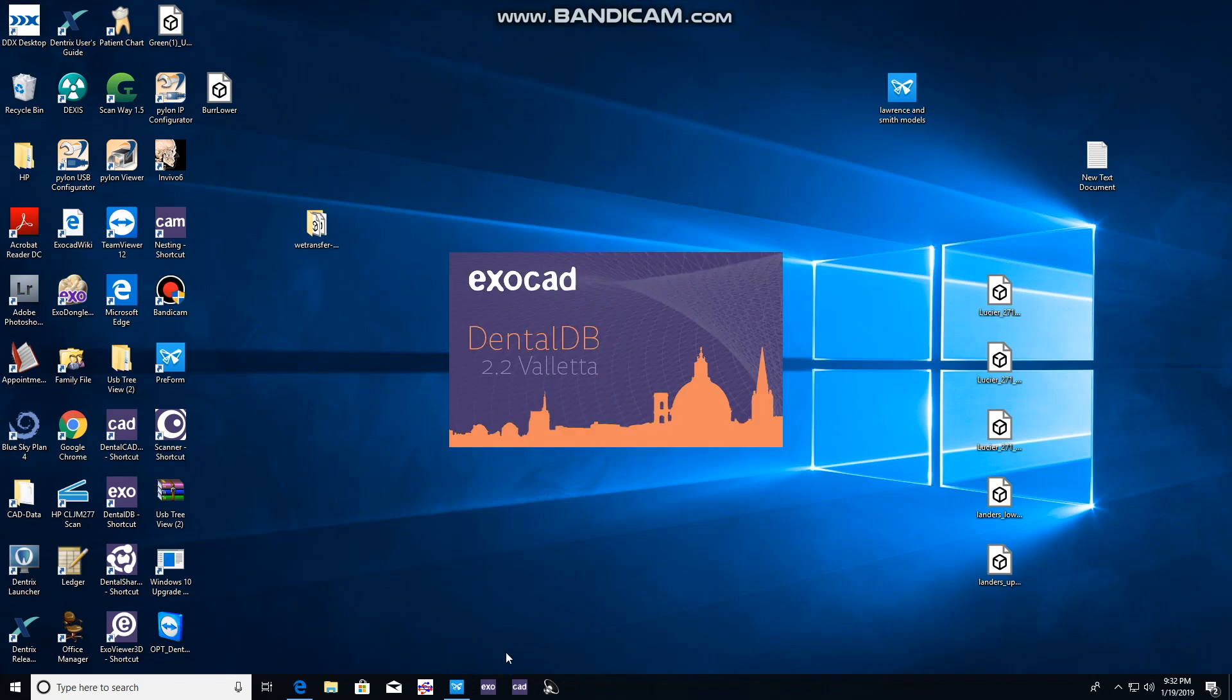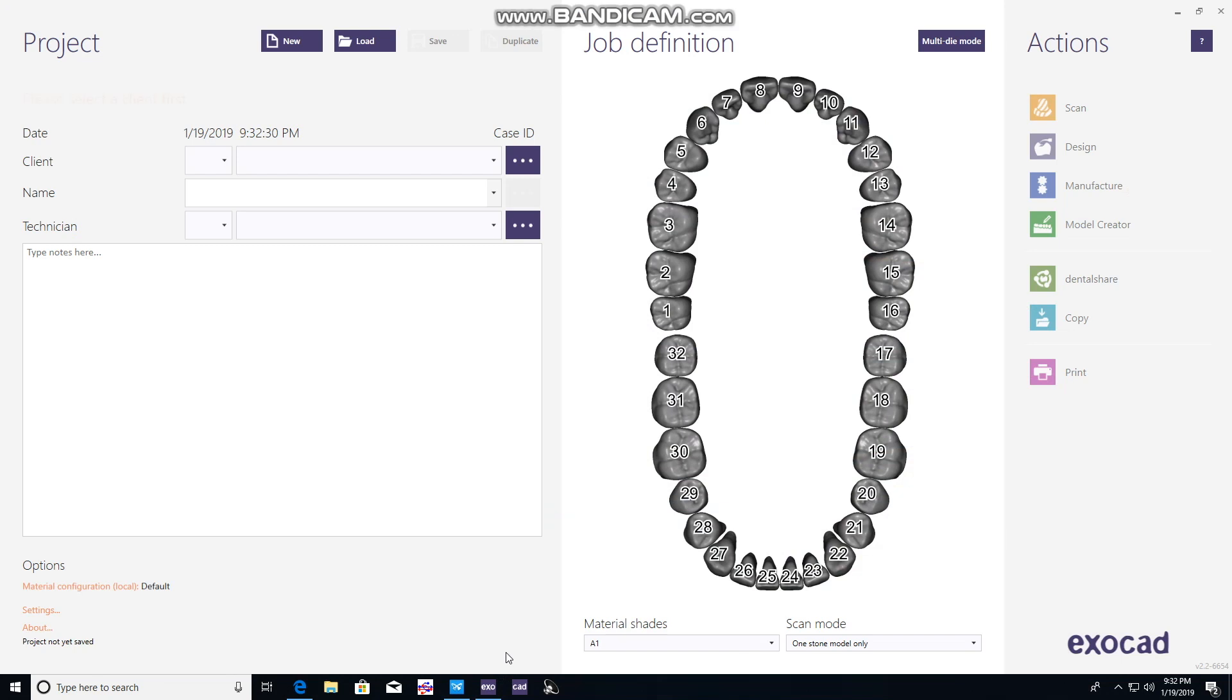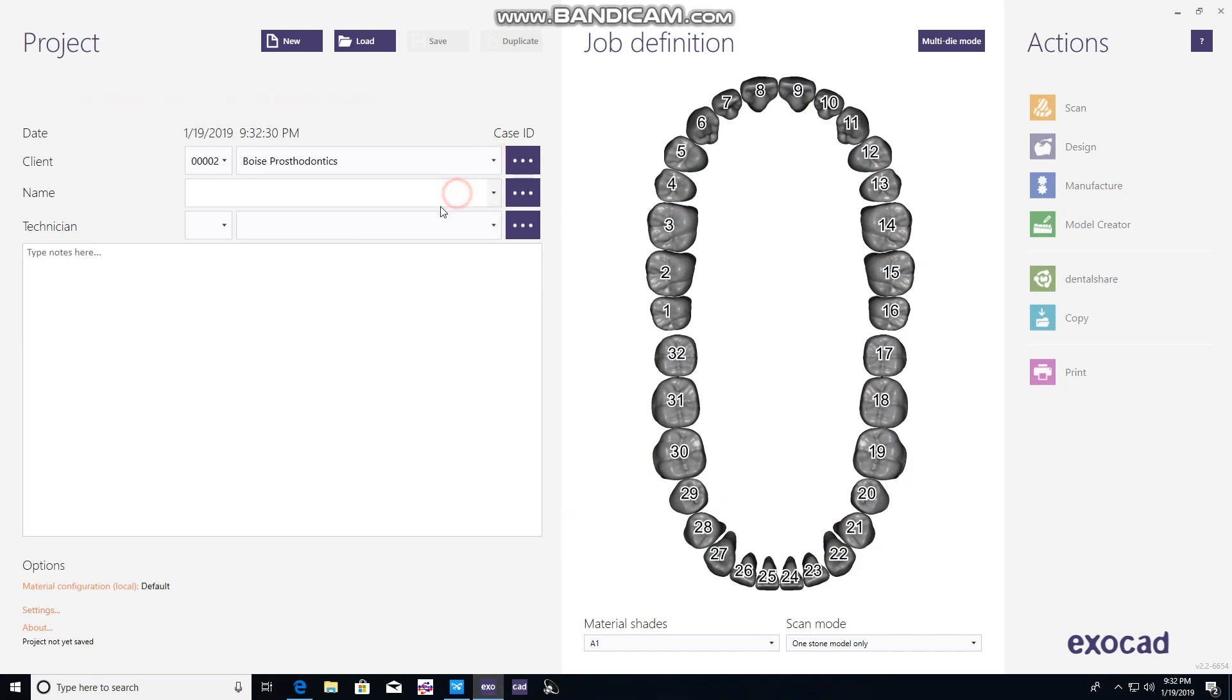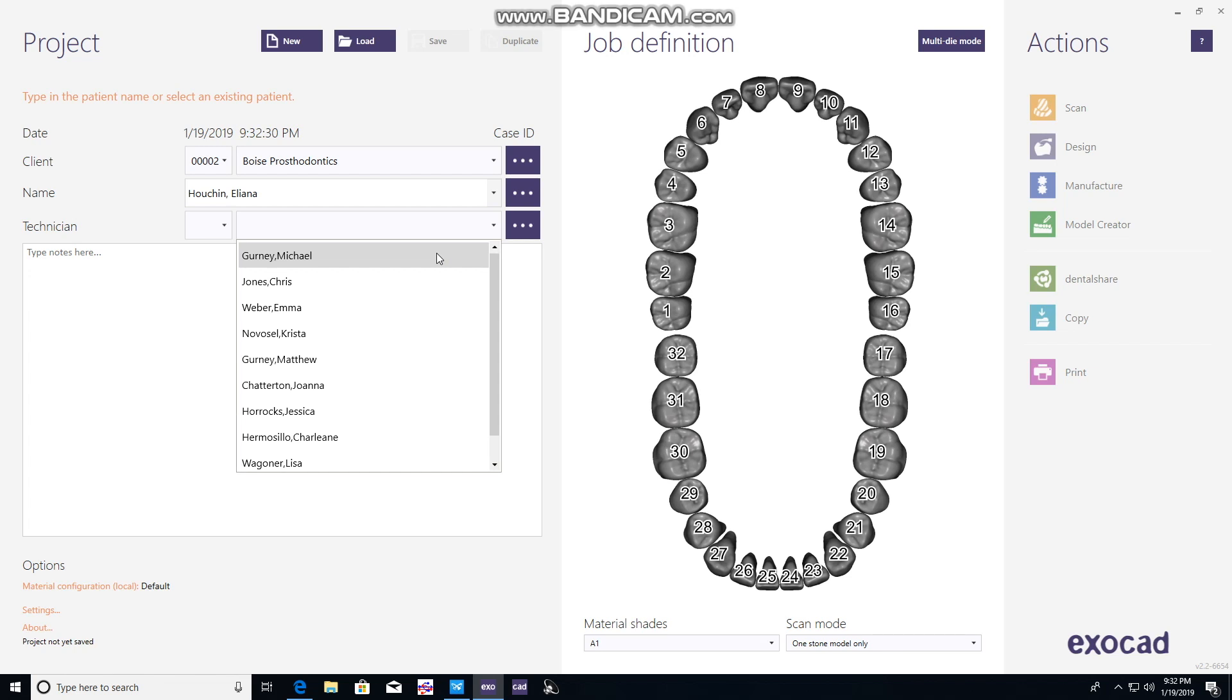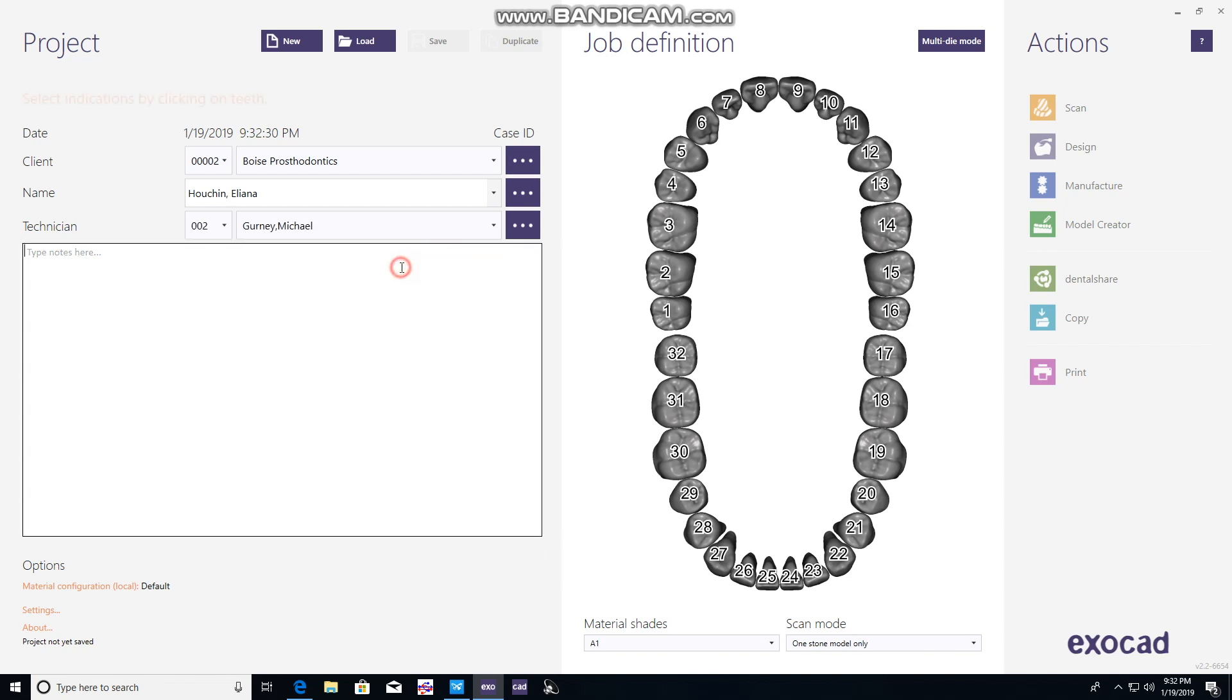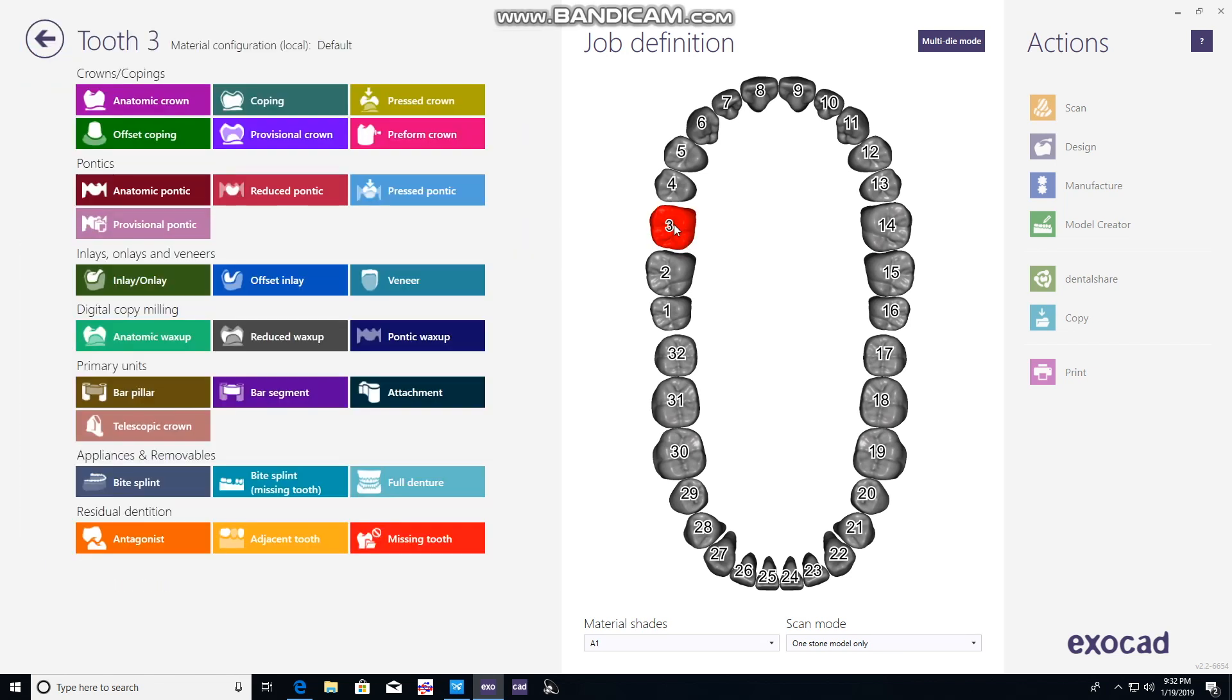We'll open the ExoCAD software, click on the lab we're working with, put in the patient's name, and select the technician that'll be working on the case. In this case, it was myself. I clicked on myself and put in a couple notes. You don't need to do this, but it's fun to help us remember what we're doing.